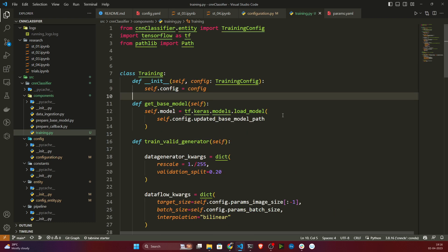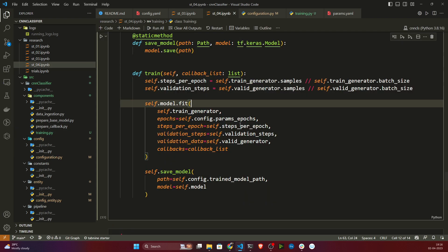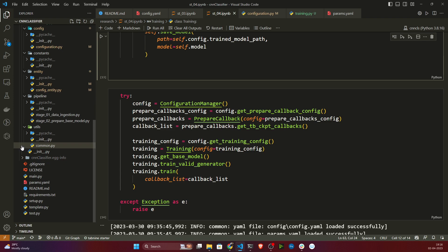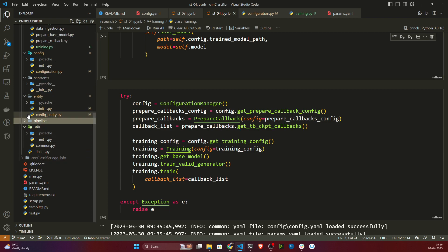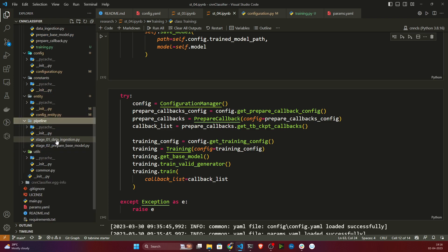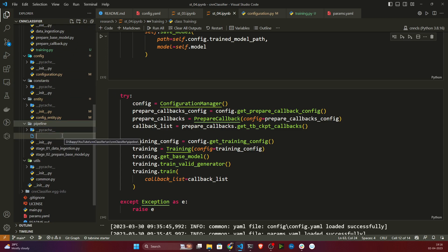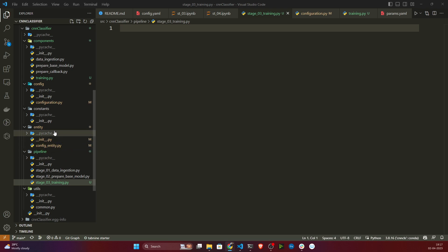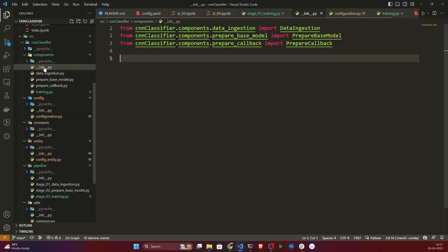The component is complete. Now I need to write the pipeline. In our callbacks stage we didn't write the pipeline because I'll add it together with training. I'll create a file inside the pipeline folder — a new stage — and name it stage_three_training.py. Before writing, I also need to import my components, so I'll open the constructor file.